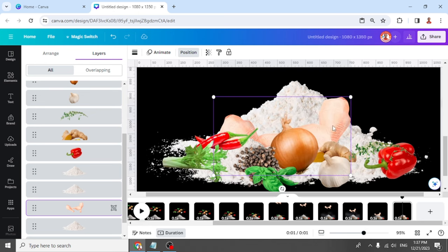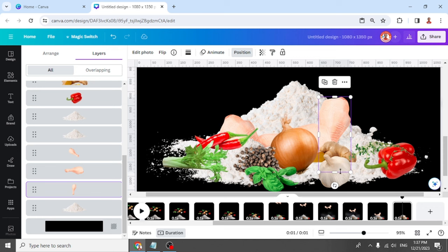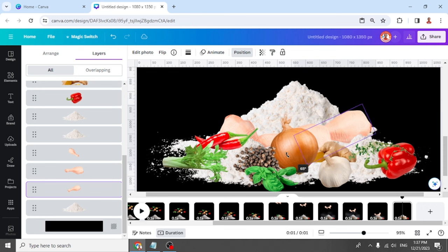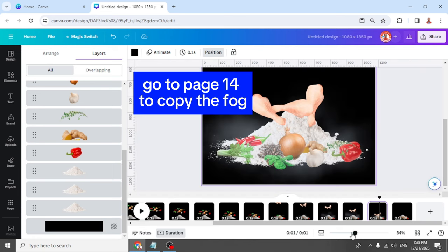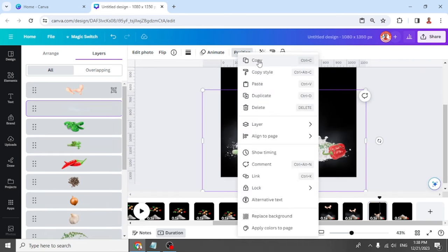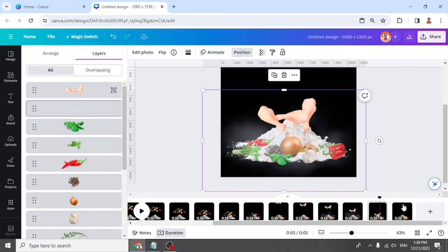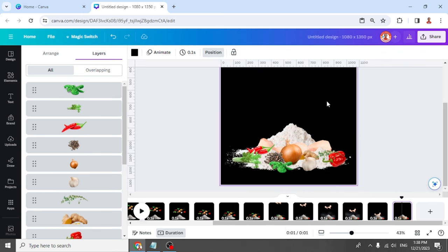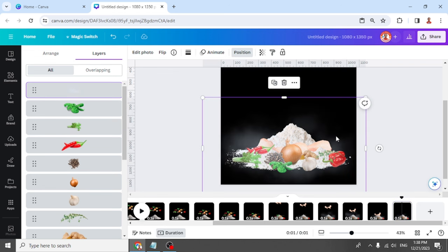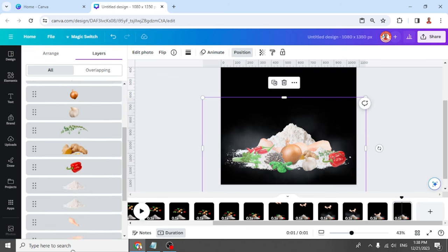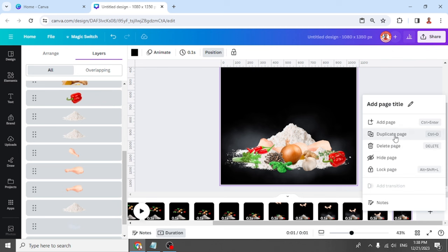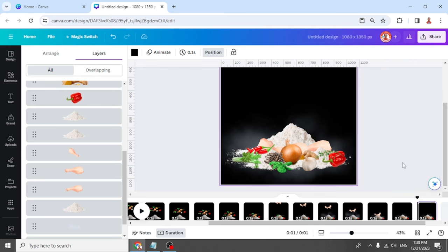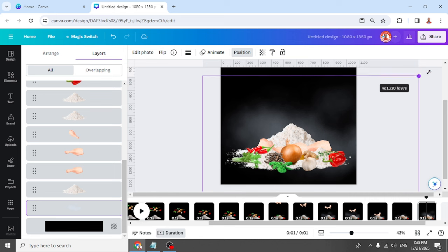Now let's ungroup it. Select this drumstick and let's rotate it. Place here, let's add the effect again. Just copy this fog, go to page 15, and paste it. Send it to the back of all elements. Duplicate the page, and then increase the size of the fog.